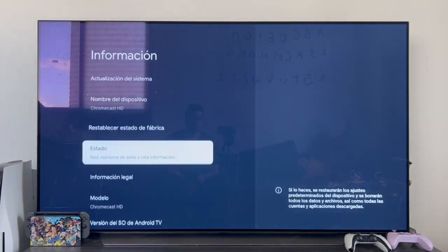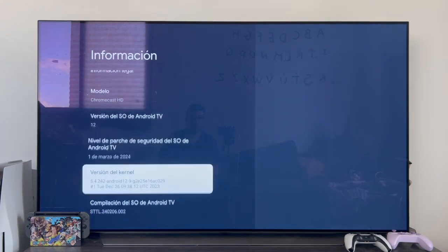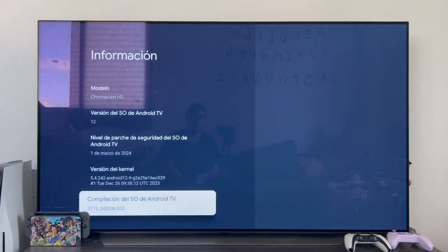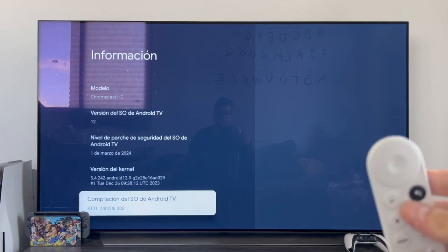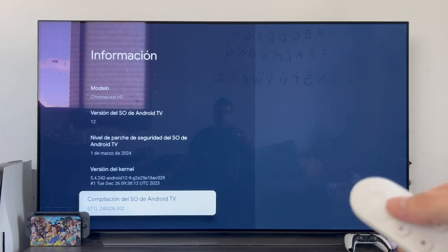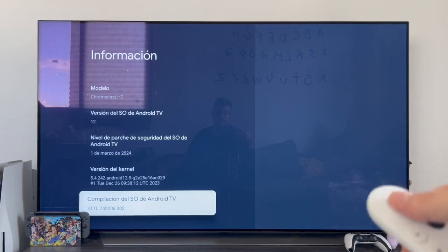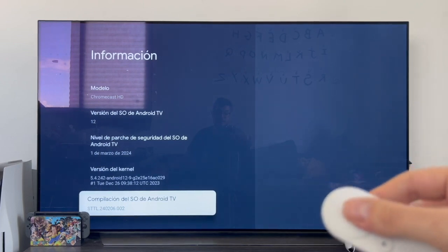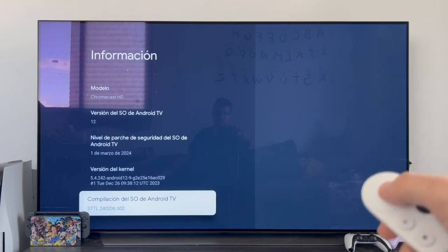Here we need to scroll down until we find the section that indicates the Android TV operating system build. It's usually the one at the very bottom. Once we position ourselves above this option, what we should do is grab the Chromecast remote and persistently press the center button — as if we wanted to enter the section and we couldn't. We press it several times.